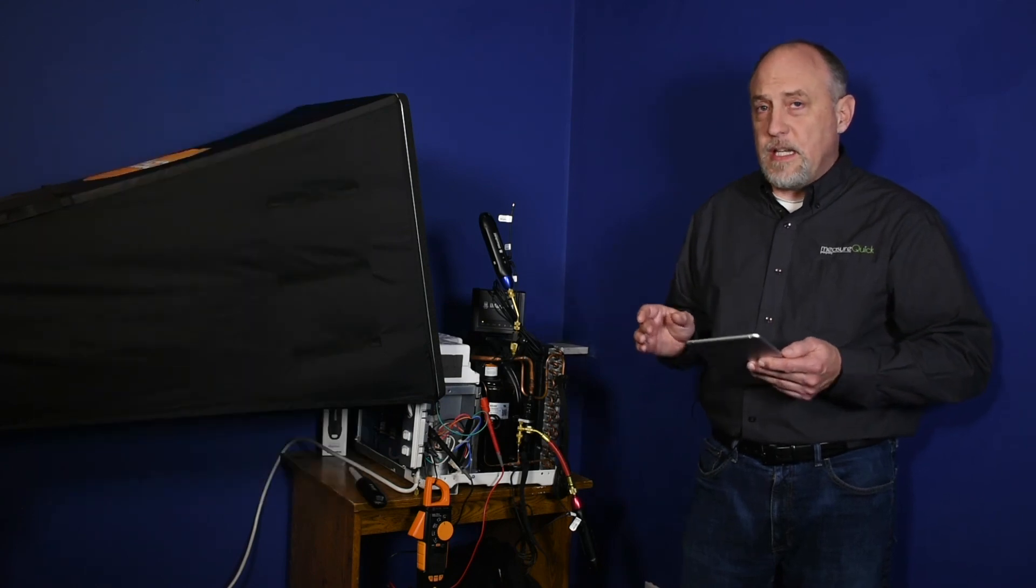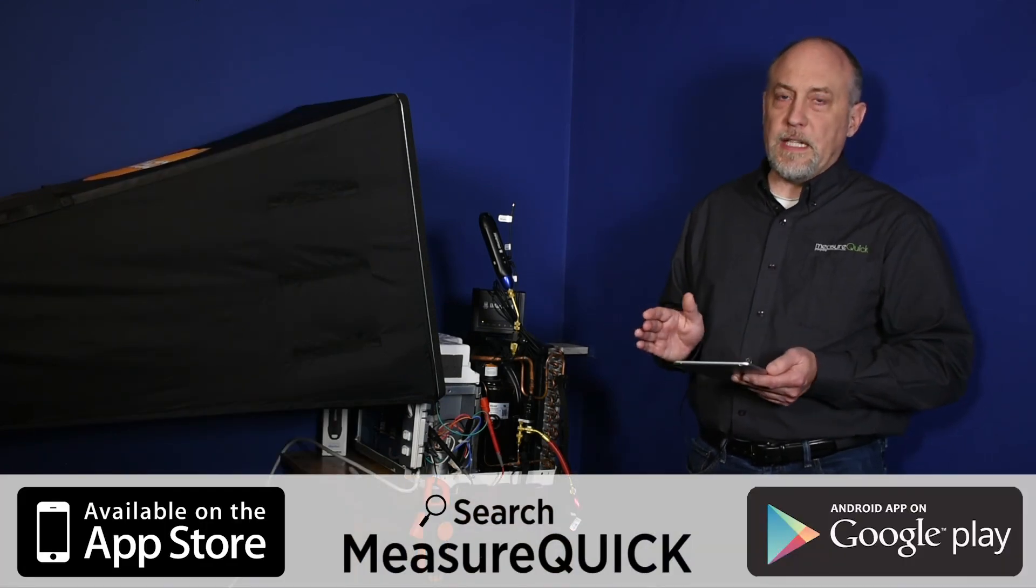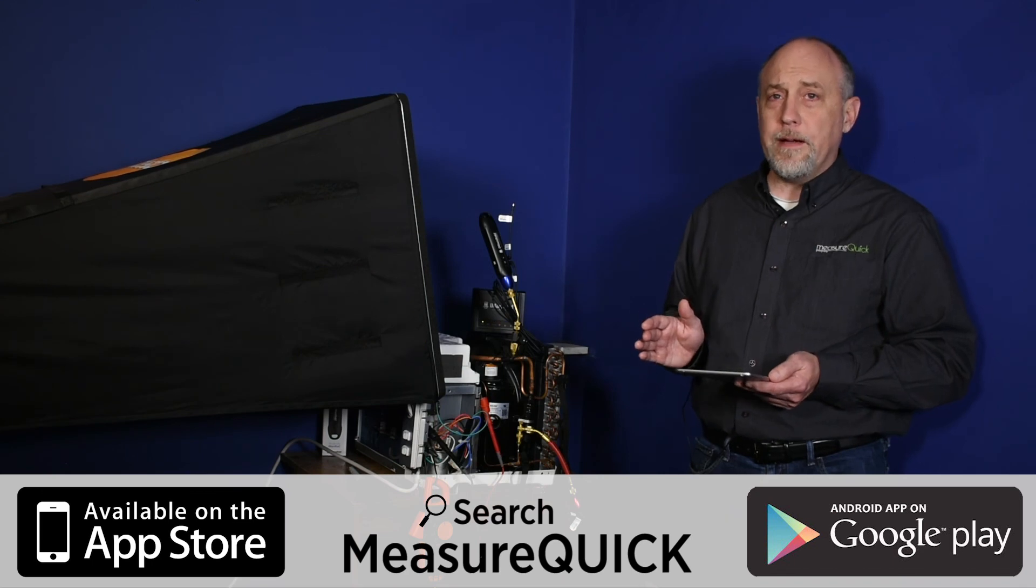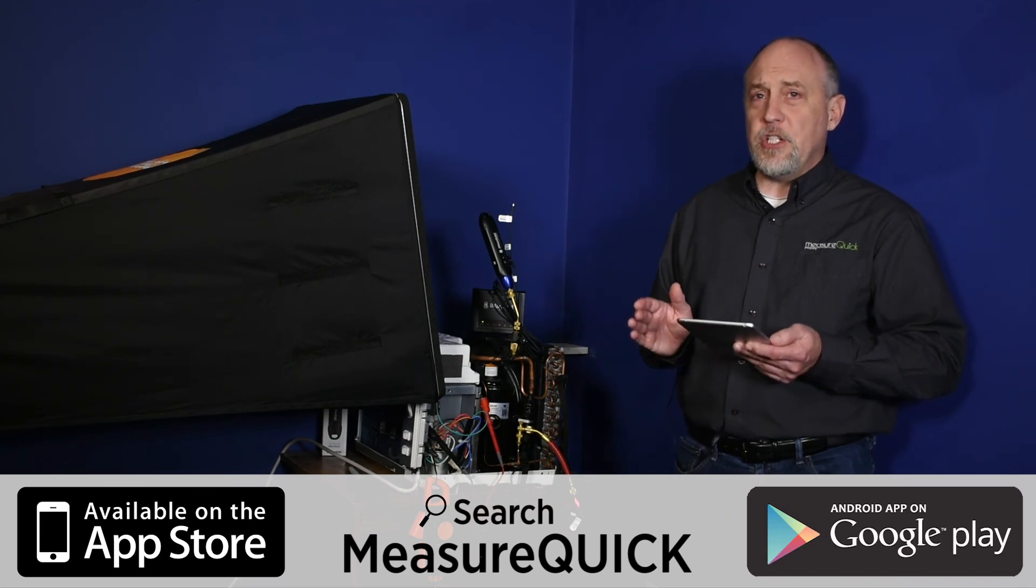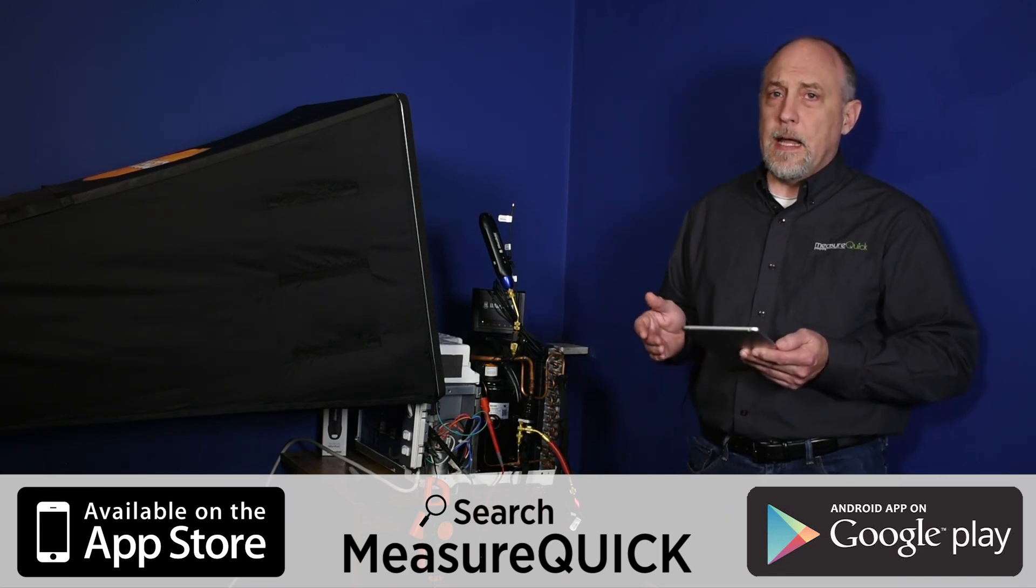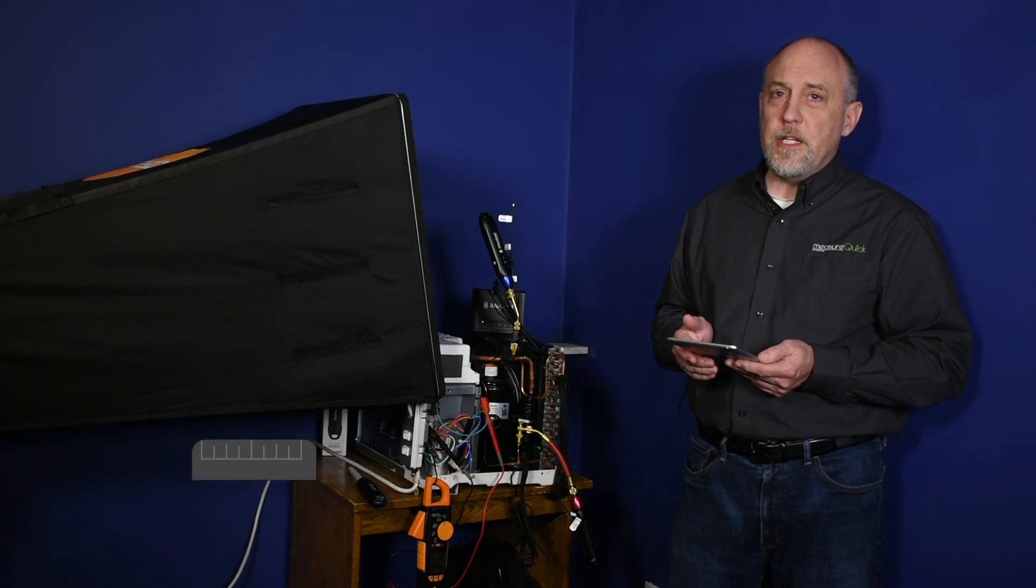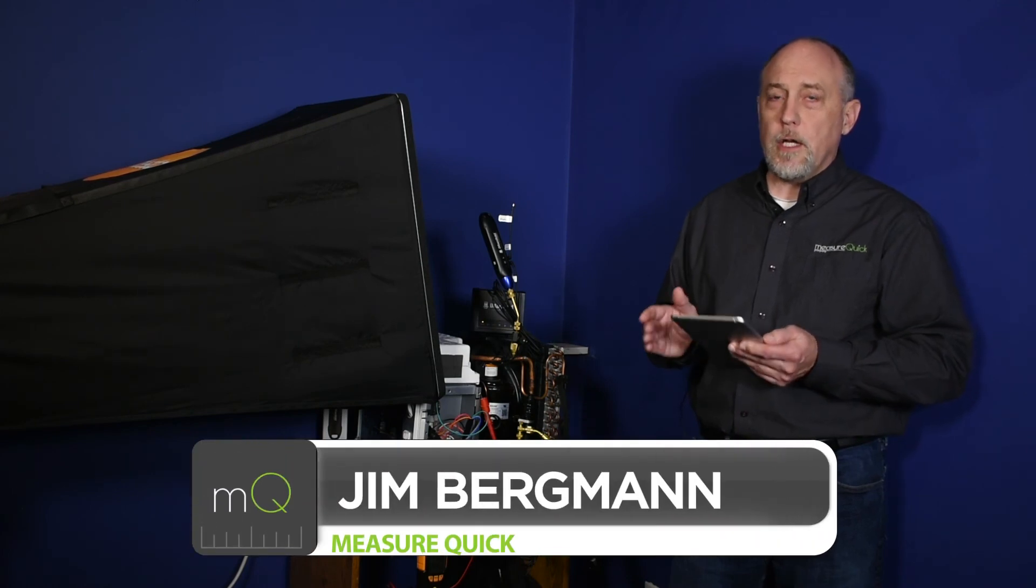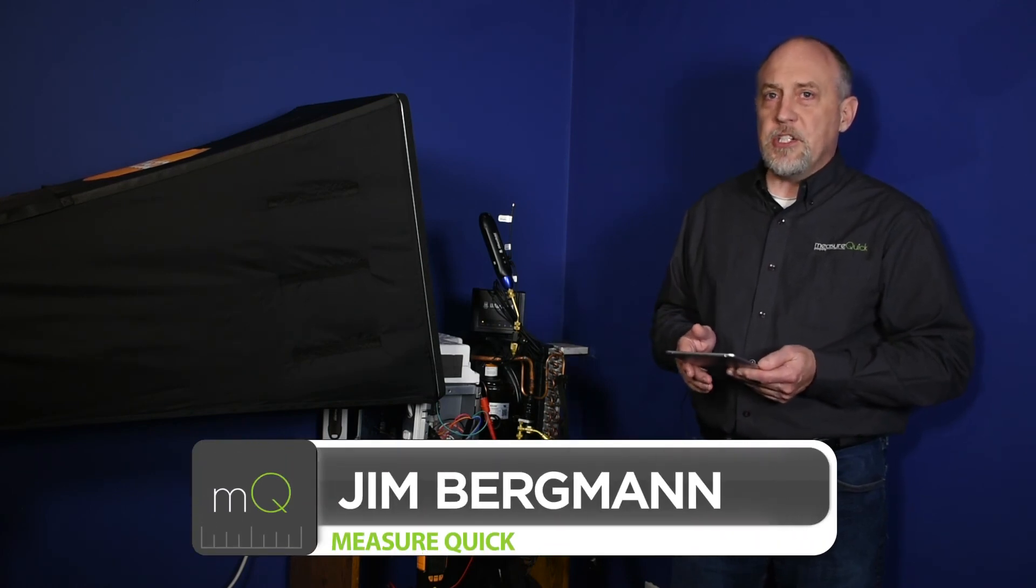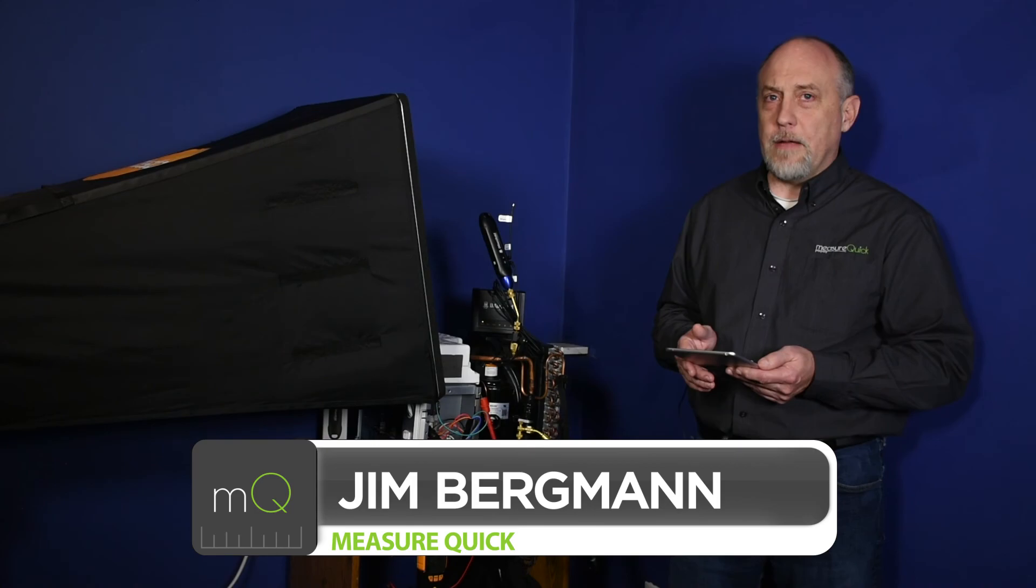So you can see how simple this works and how wonderful this is going to be for California. It is going to change the game out there for you guys. And we really, really hope you guys enjoy using this. And we're looking forward to your feedback. This is Jim Bergman for MeasureQuick. Thanks a lot for watching.